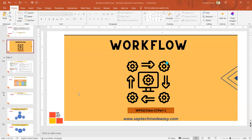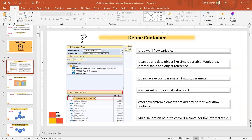Hello everyone, welcome to workflow interview question and answer class 2, part 1. The very first question is: what is a container? How can you define a container? A container is nothing but a variable which holds data. This variable can be of different types like a simple variable, work area, internal table, or object reference.